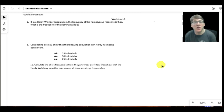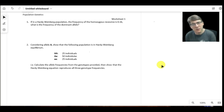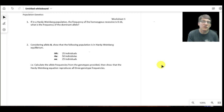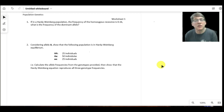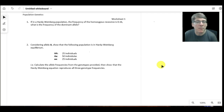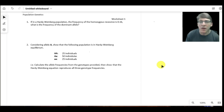What Hardy-Weinberg equilibrium means is that from one generation to the next, both the allelic makeup — the relative number of dominant versus recessive alleles — and the genotypic makeup will stay the same. The relative number of homozygote dominants, heterozygotes, and homozygote recessives will remain constant from one generation to the next. This doesn't necessarily apply to all populations, but it's a useful framework for describing a population's genetic makeup.